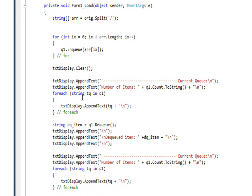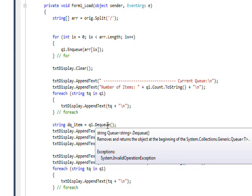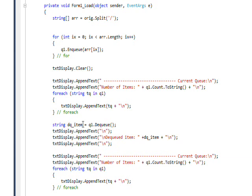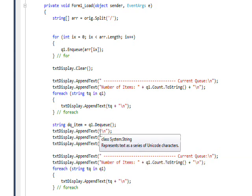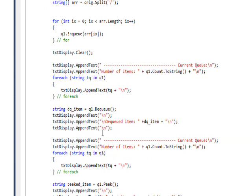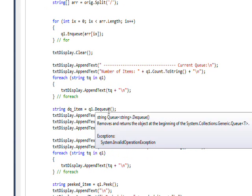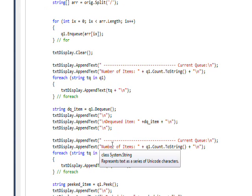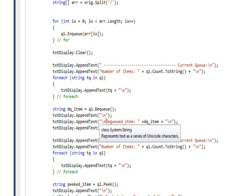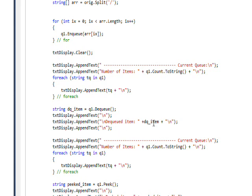Then we do a Dequeue command, which will take the first item off the Queue. Then I do the same thing I did before—I show the dequeued item, which we get the value by with the assignment.